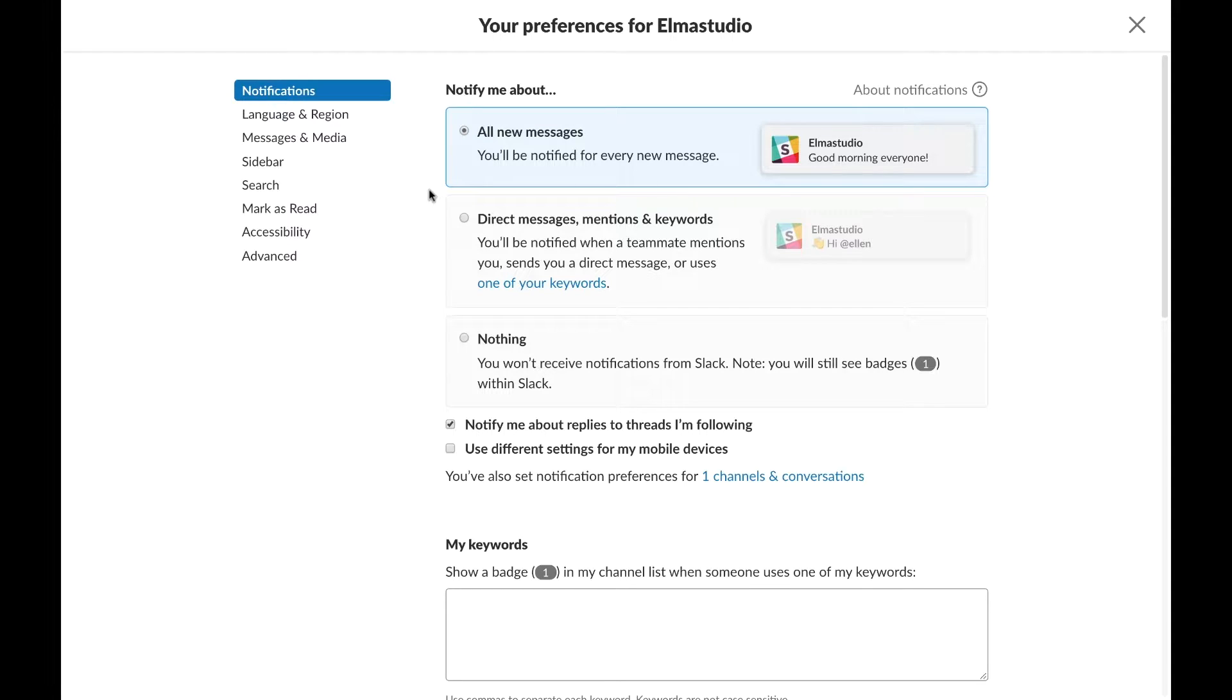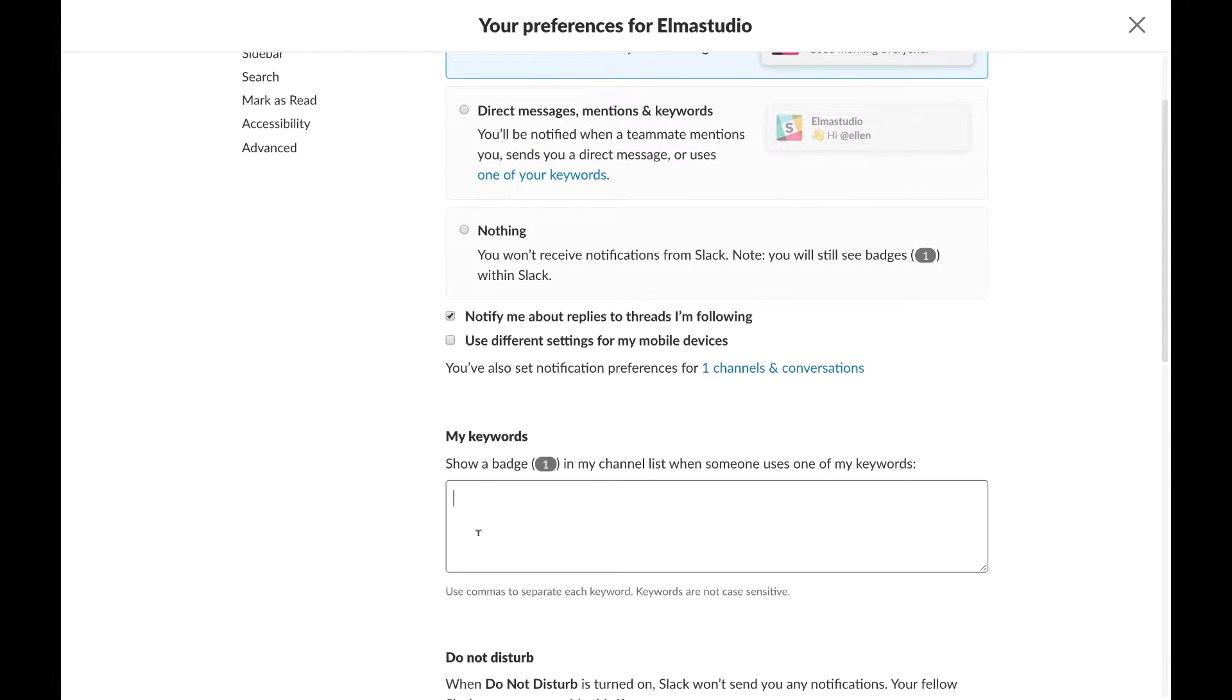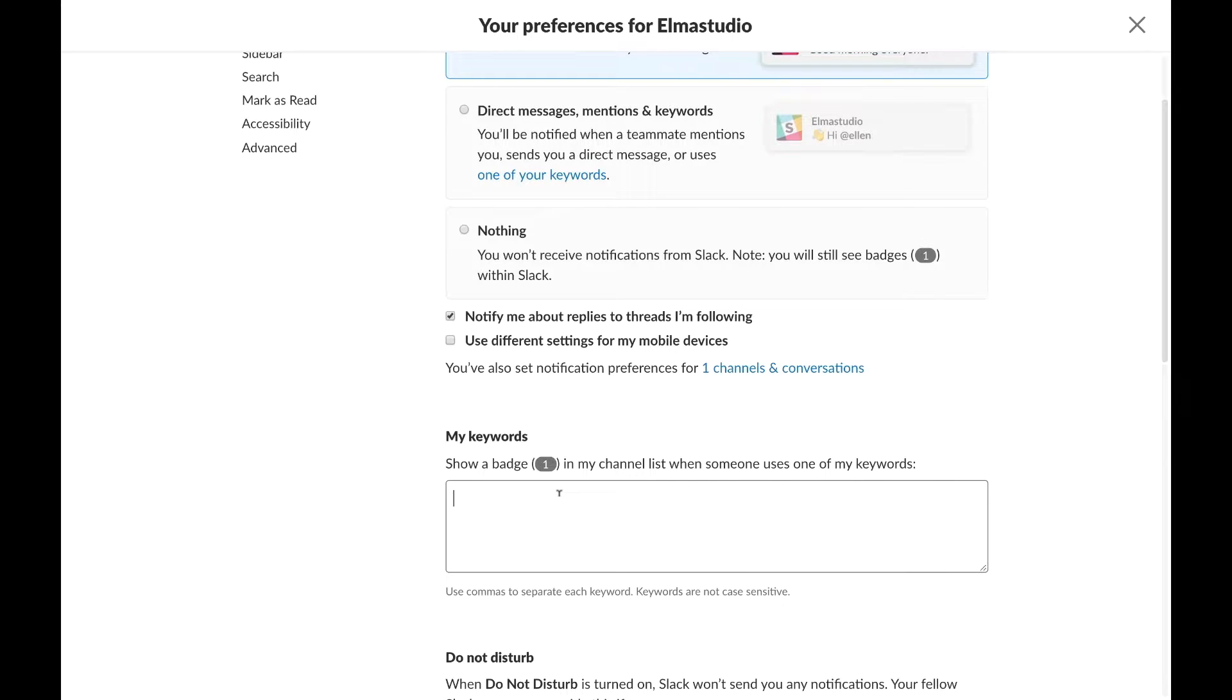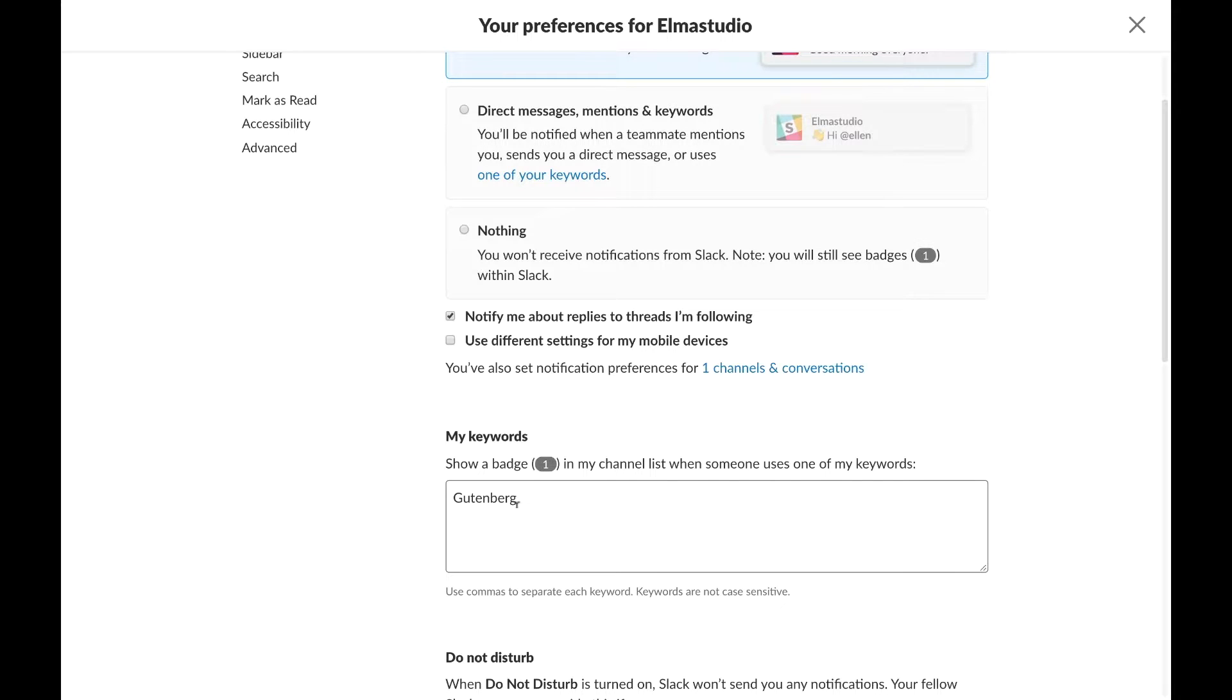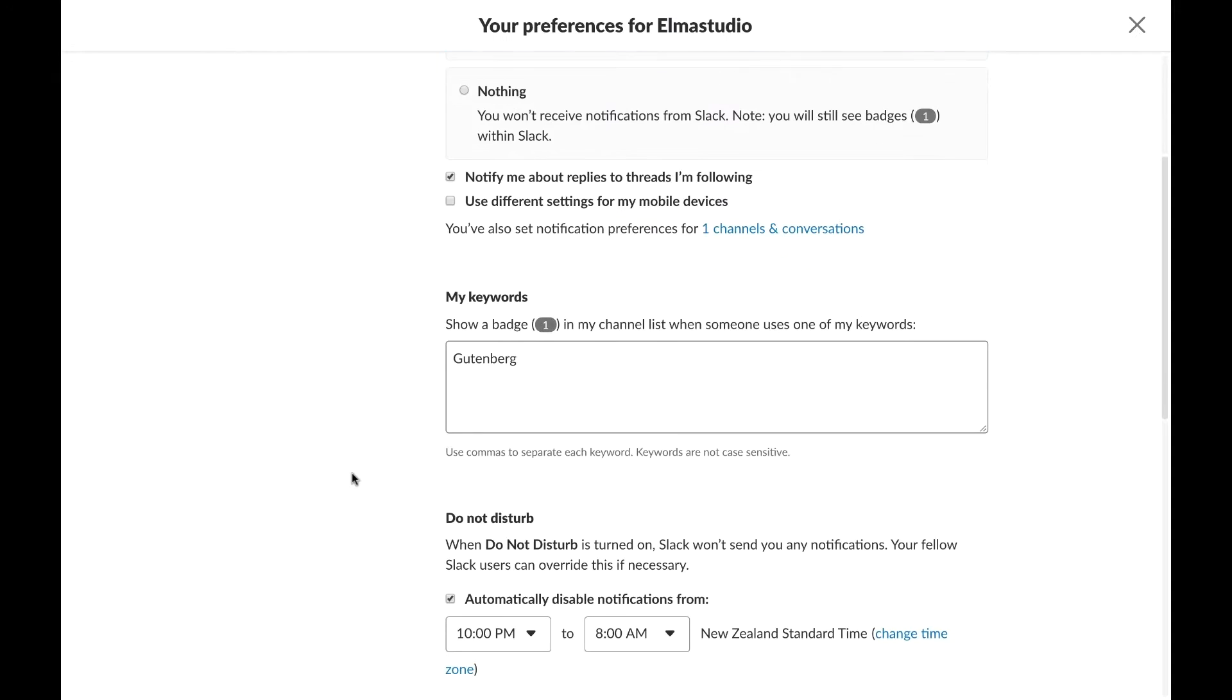So one of the first cool things you can do, of course here you can set your notifications to nothing, that works, or you can set it to only direct messages, and you can actually create some keywords. So if I'm on a WordPress channel and I want to be just notified and get notifications about topics related to Gutenberg, I can add Gutenberg here as a keyword and then I just get notifications if somebody uses this keyword in my channel list. So that's pretty cool.